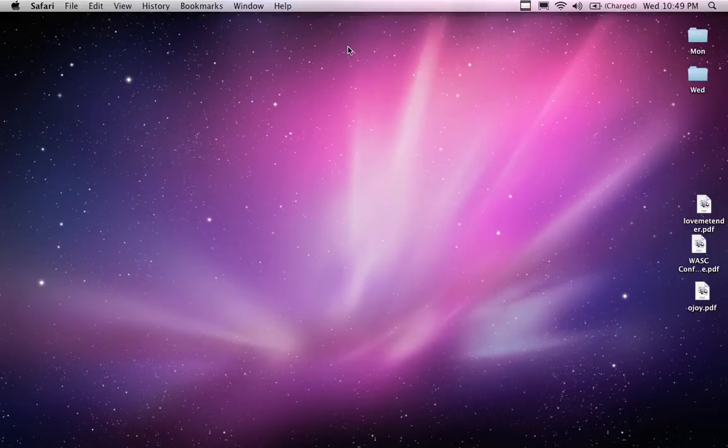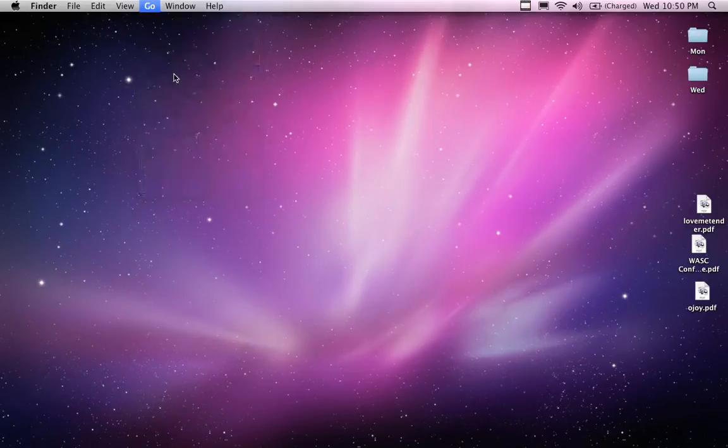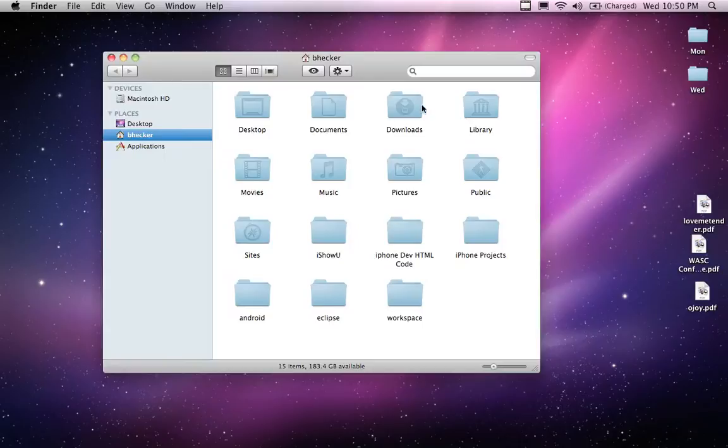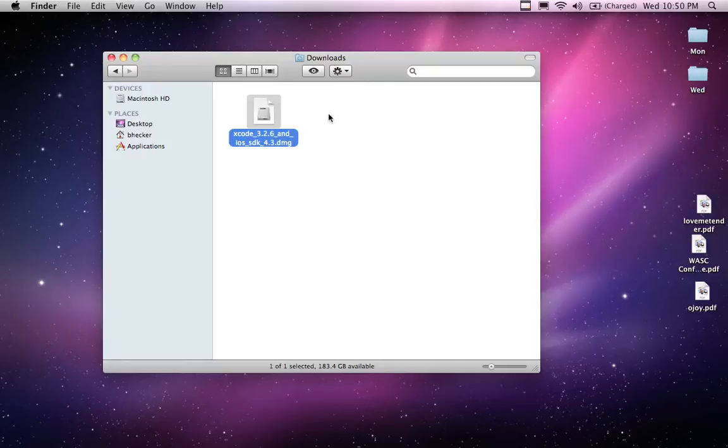So I'm going to go look for it and it's probably going to be in my home downloads directory. Yep, here it is. So what I'm going to do right now is run through the install of the development tools for the iPhone application development.